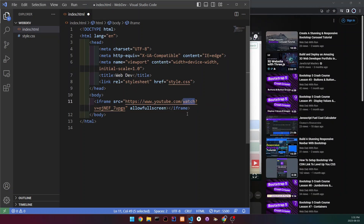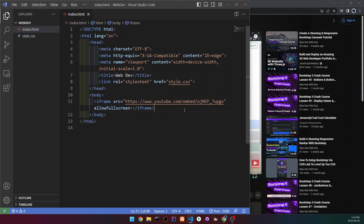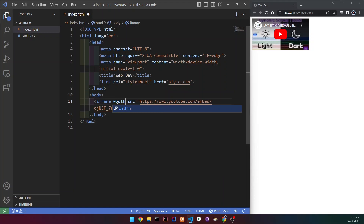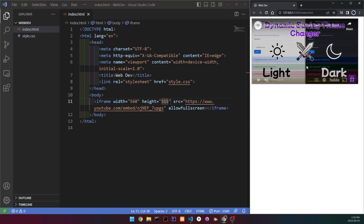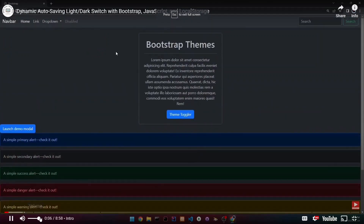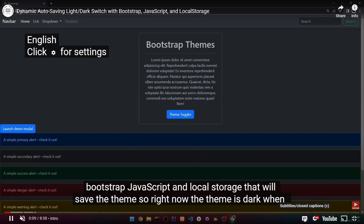In the URL, rename 'watch' to 'embed'. There will be a question mark — in my case it's a 'v', but you might have a different letter — and then an equal sign. Delete that equal sign and add a forward slash instead. Now the video should load up. You can also change the width and height attributes — for example, width to 560 and height to 315. Save it and the video will be resized, and everything works perfectly: fullscreen, volume, subtitles, and so on.